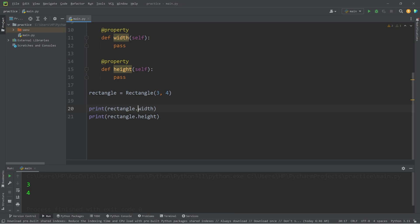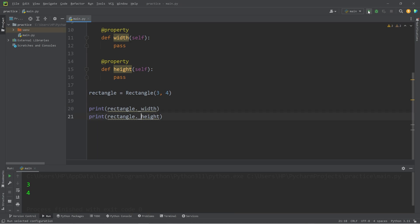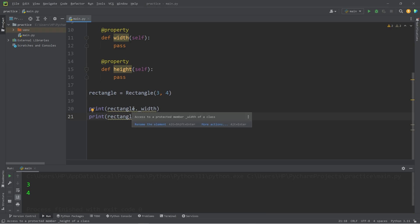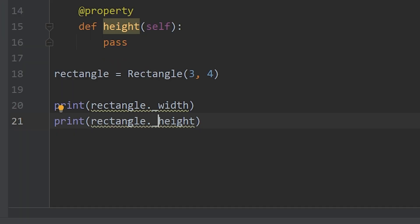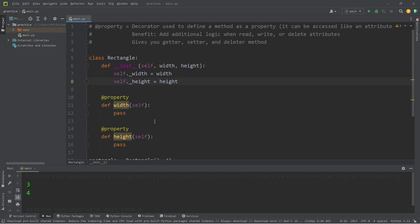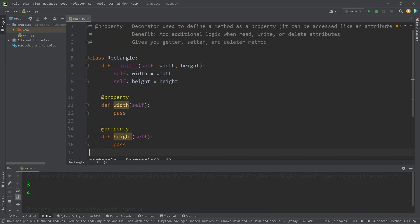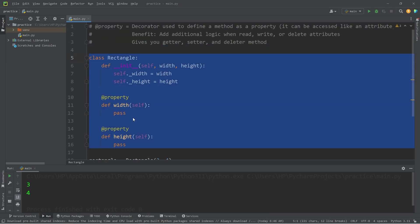Technically, we could. I will access the internal version of width and height. We get 3 and 4, but we do have a warning. Access to a protected member width of a class. That applies to height as well.